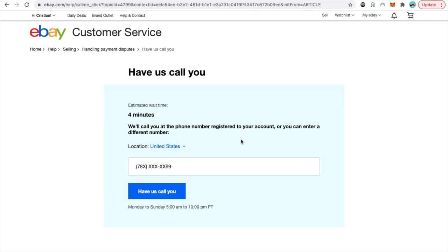Okay so a quick recap. The fastest way to get eBay to give you guys a call: just go to the top of the page where it says help and contact, type in the issue that you're having and scroll all the way down and always look for the option that says have us call you. Usually they will do this between one and five minutes so I wish you guys the best luck.